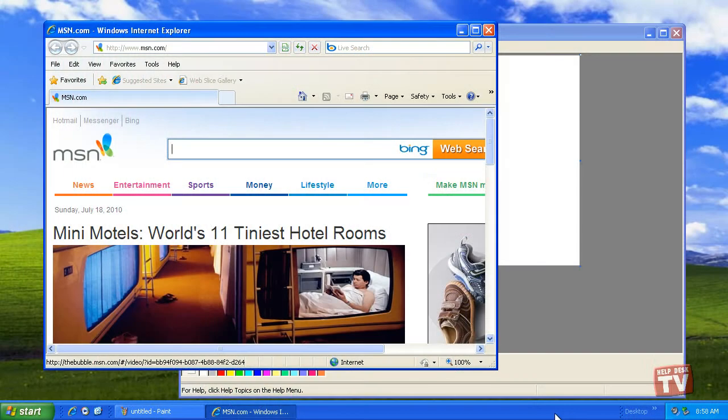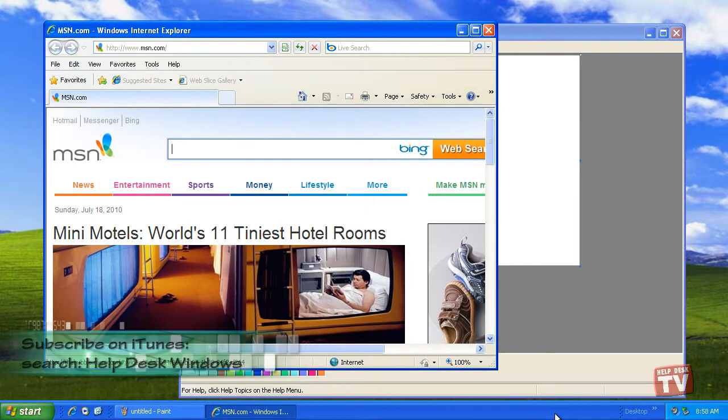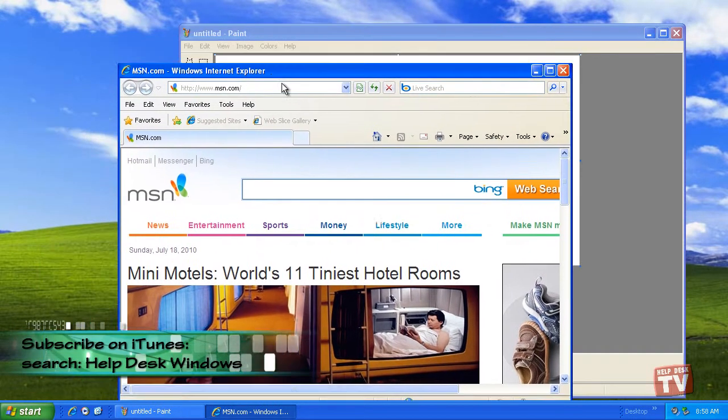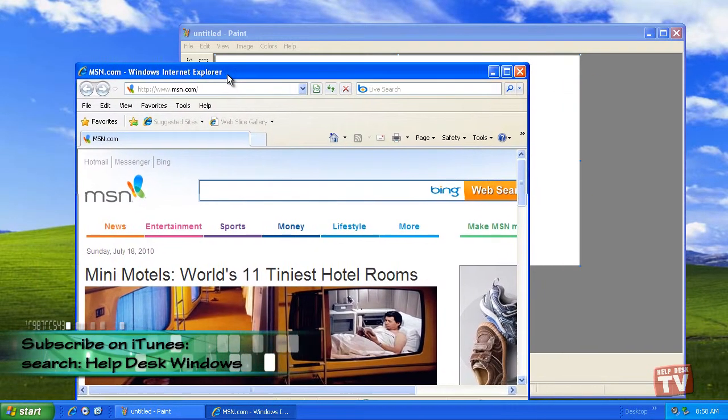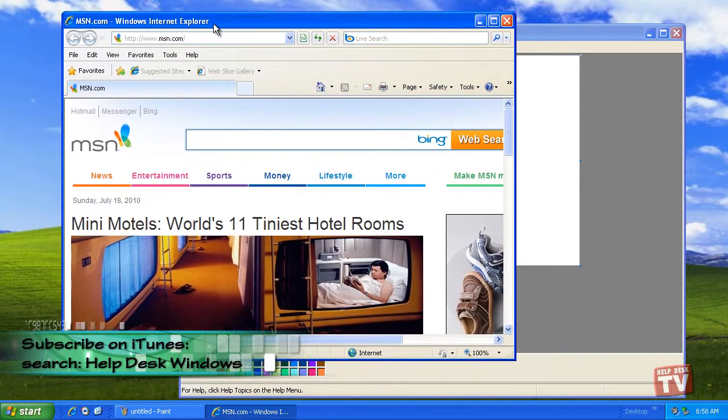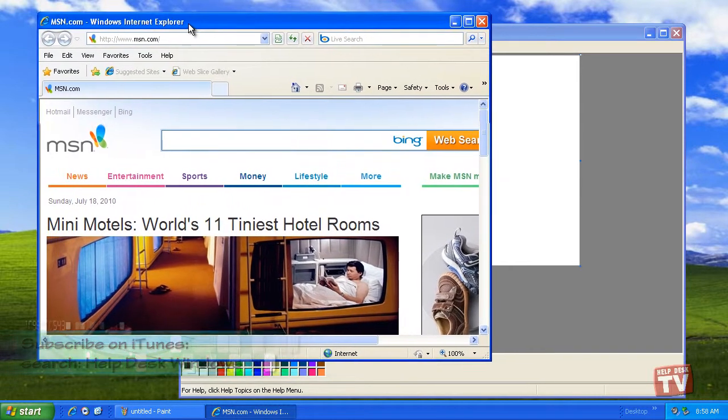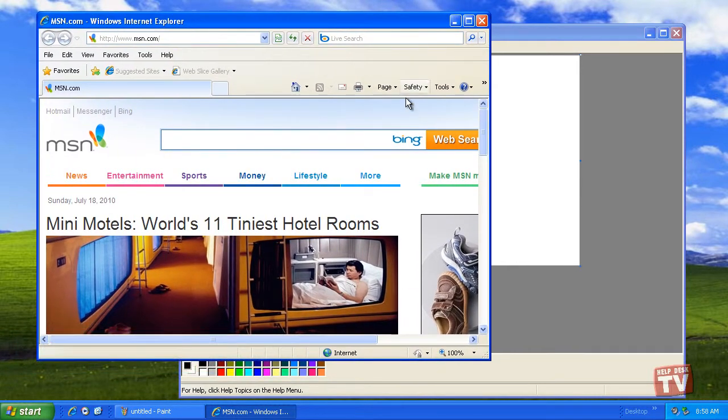Sometimes, moving the window around isn't enough. They still cover each other up. By using your mouse to yank on a window's corner border, you can change its size.